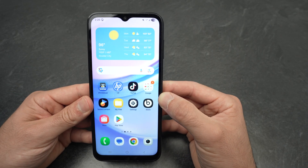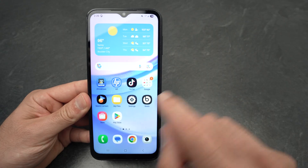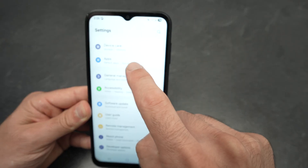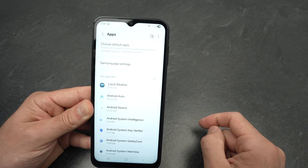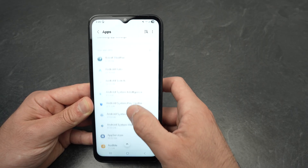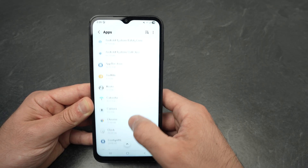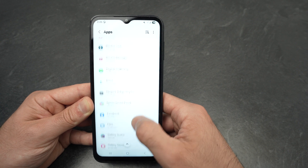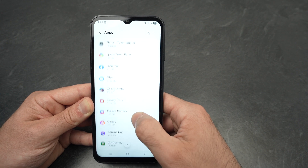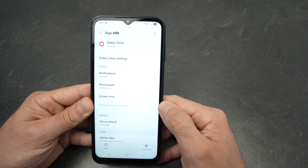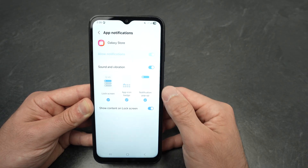The first thing is to go into Settings, then select Apps. From the Apps menu, scroll down to Galaxy Store and click on it, then select Notifications.